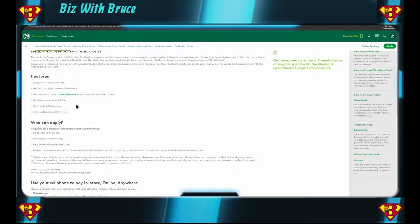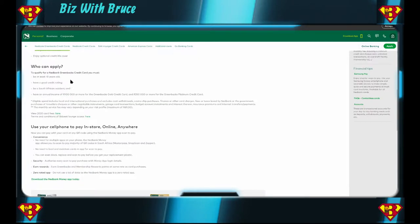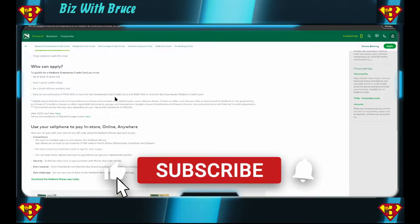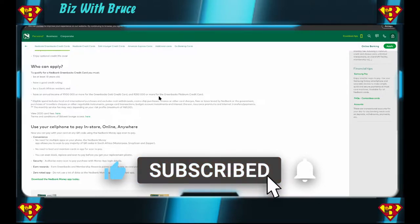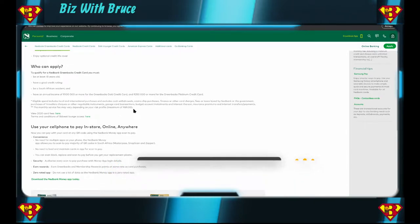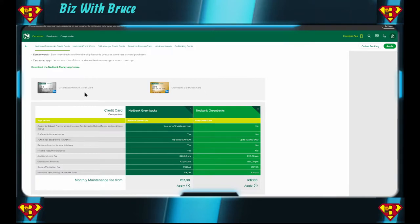Get free transactional SMS's, should be free. Have double ATM access and enjoy optional credit life cover, optional would probably mean that there is a fee for it. You have to be 18 years or older, have a good credit record, be a South African resident, and you need to earn at least 100,000 per year to get the Greenbacks Gold credit card and 350,000 or more for the Greenbacks Platinum credit card. The monthly service fee is maximum of 69 bucks a month.